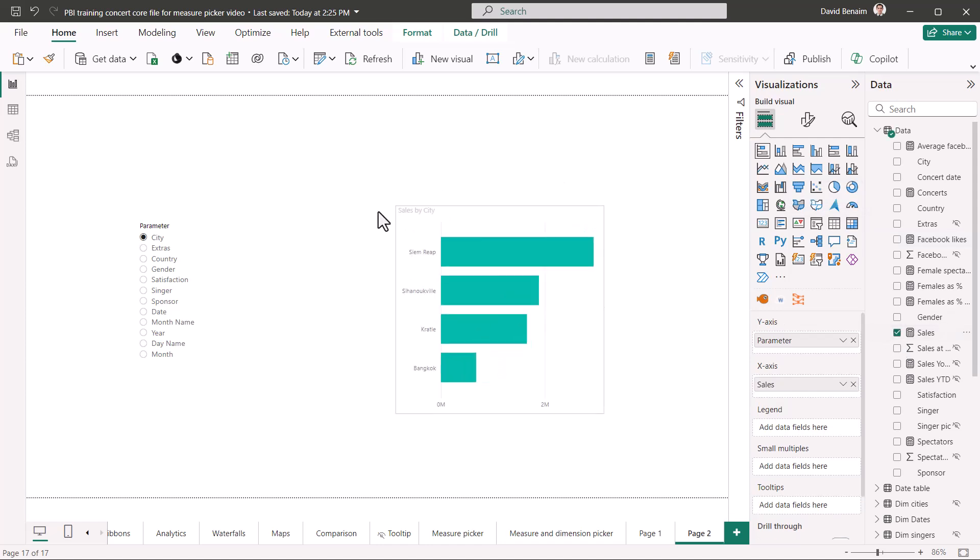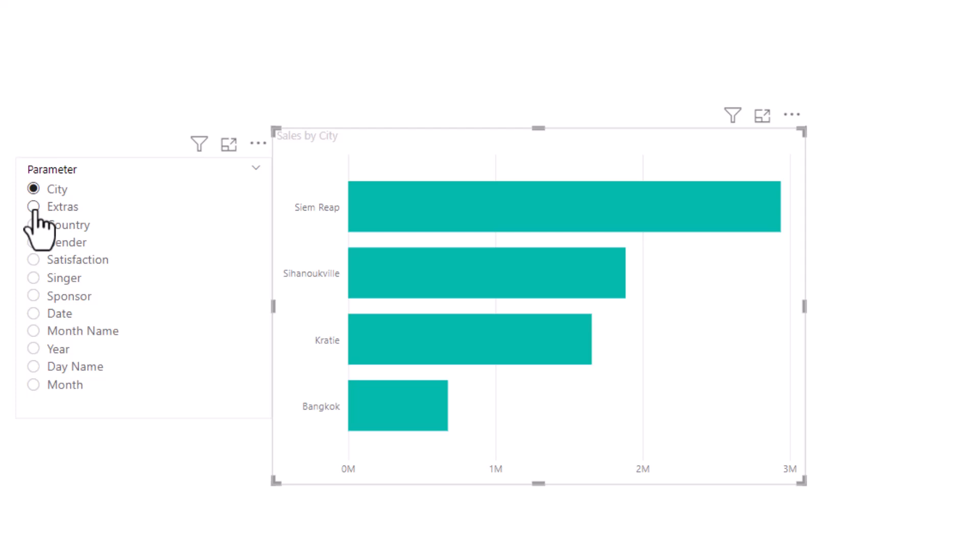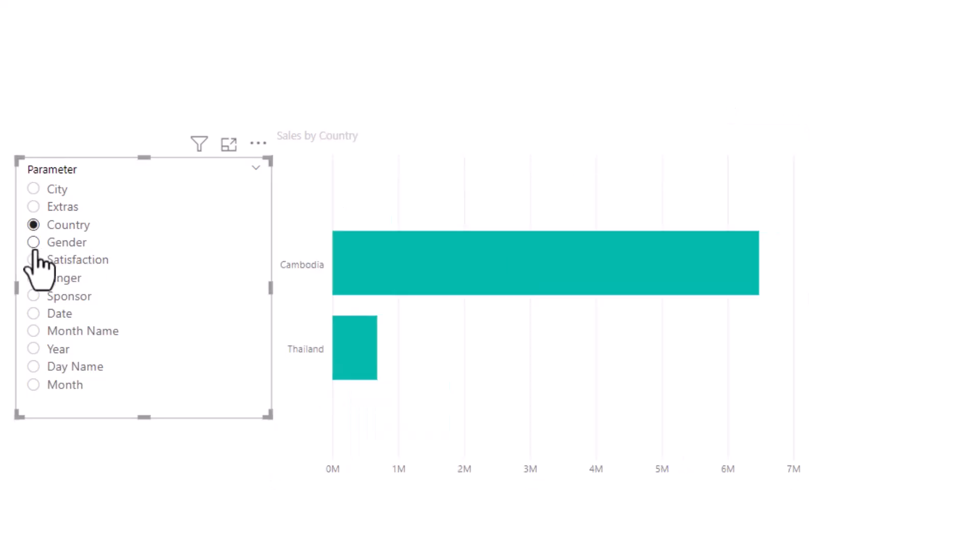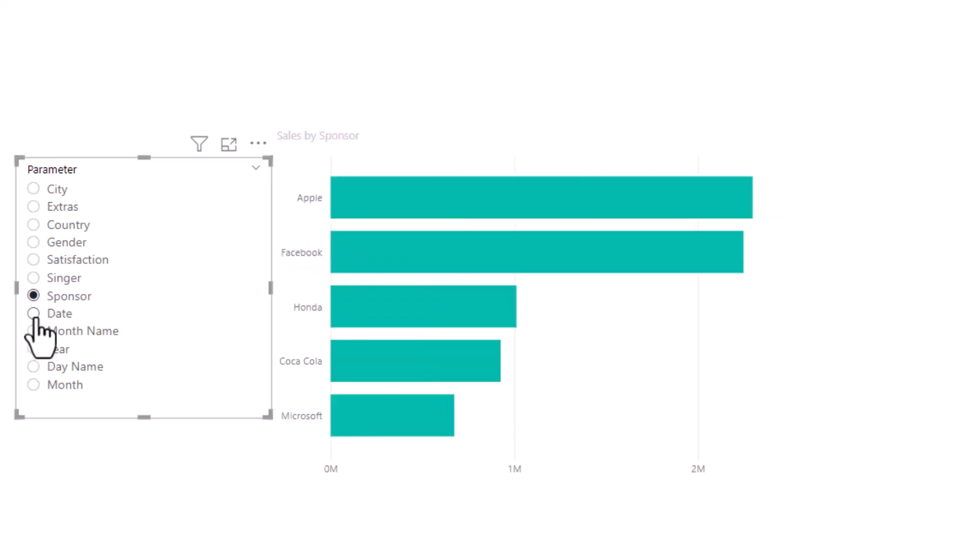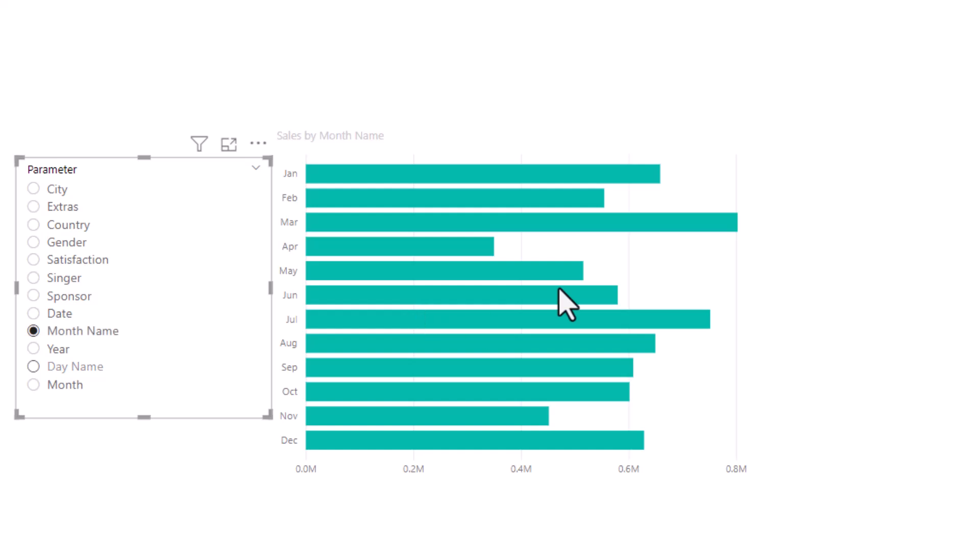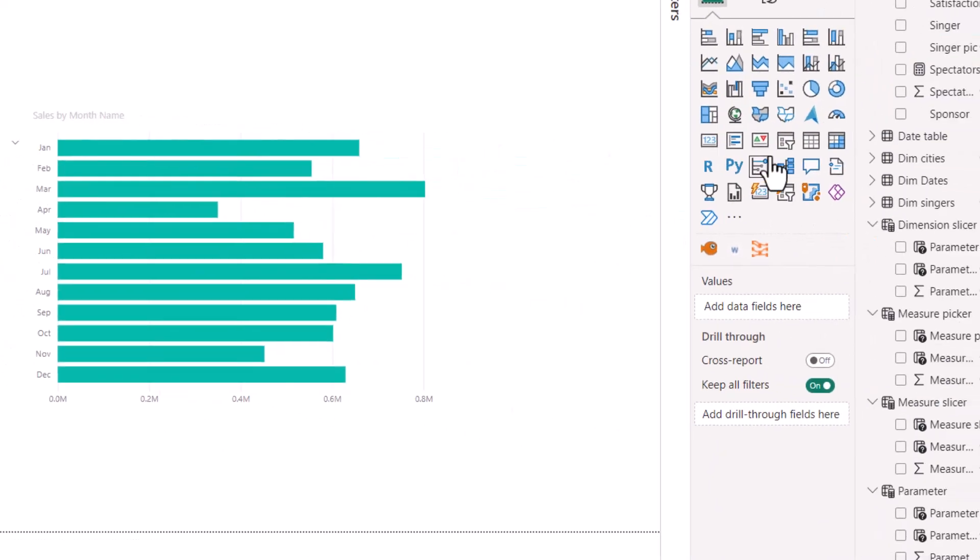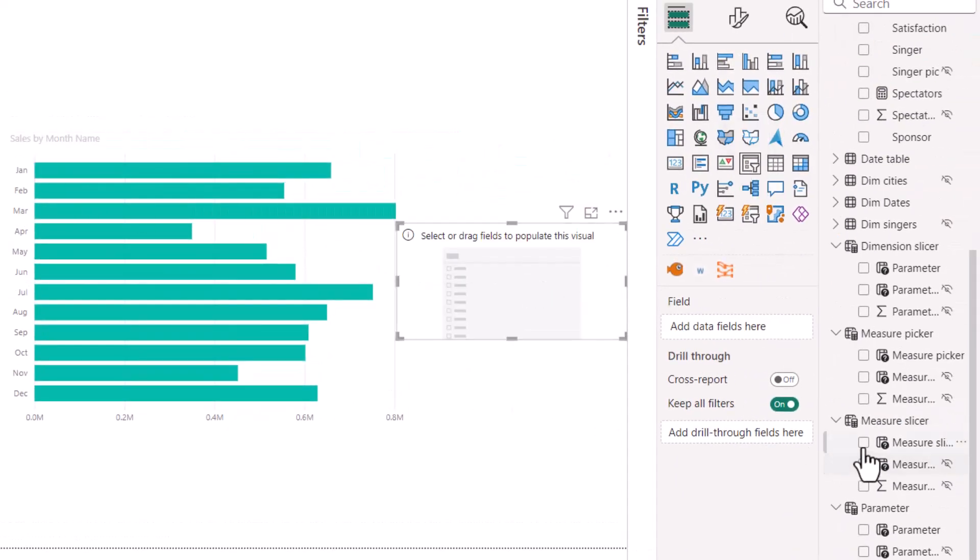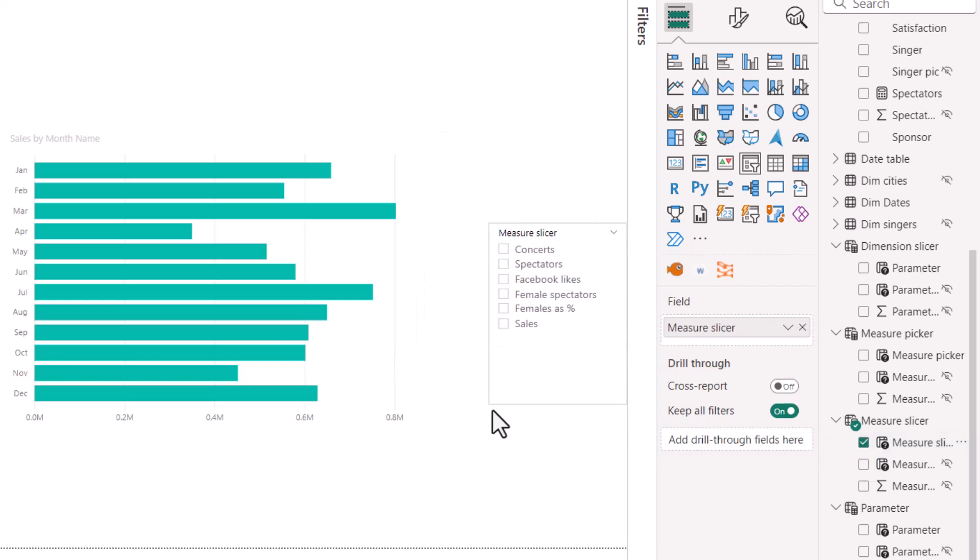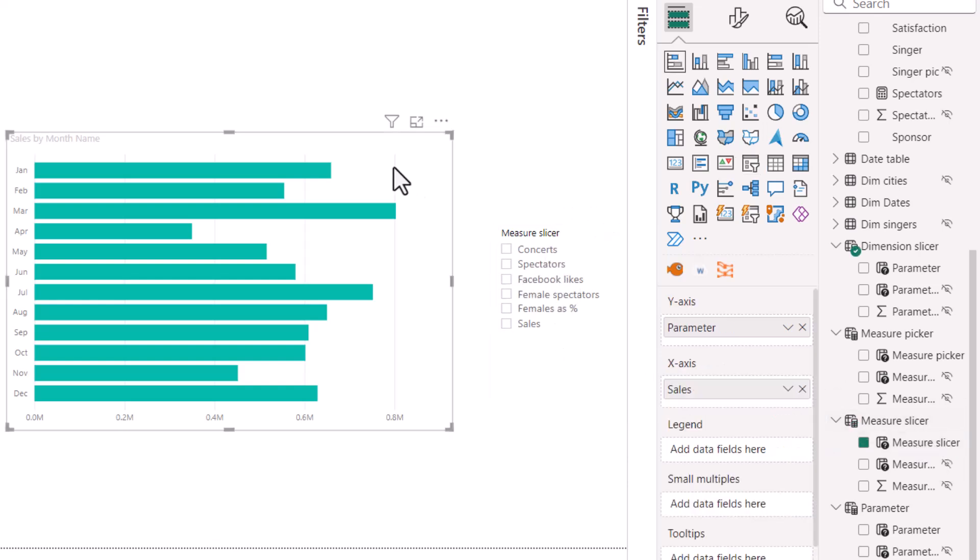And this is going to look at the dimension slicer looking at a measure. Let's do number of sales. There we go. So sales by city. And then if I switch, it's going to be sales by extras, sales by country, sales by gender, sales by, which is great. Now, what if you want both of them to be active at the same time? So what you do is you click on slicer and you click on the measure slicer. Now, it sounds a bit counterintuitive, but we're not going to create an actual measure of this. We're just going to use this one in our visuals.